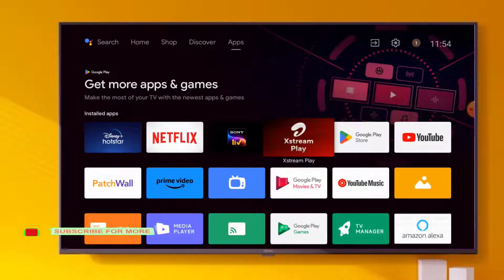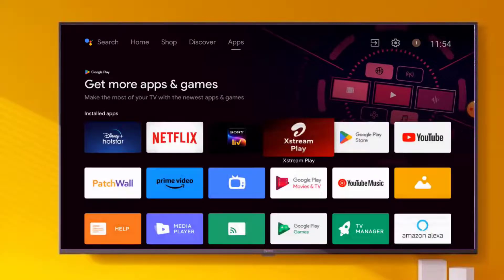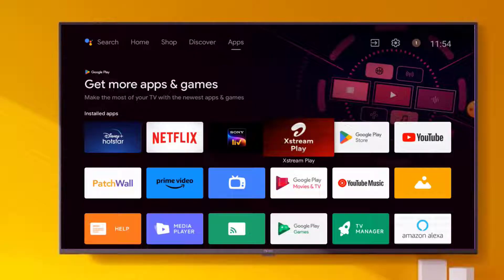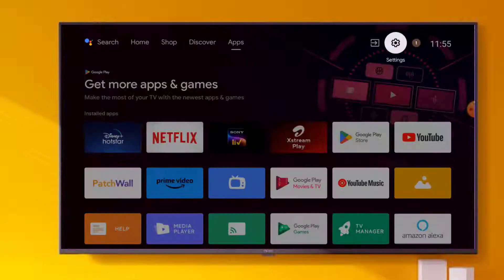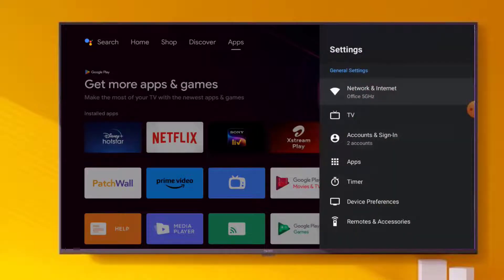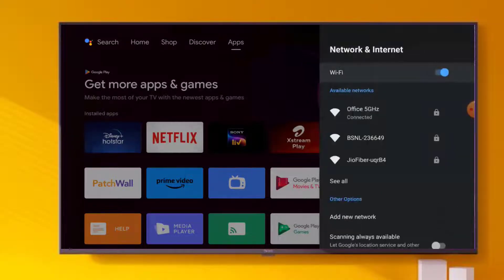Without any time wasted, let's get started. Hotstar error is something went wrong. First go to Android Smart TV settings, click on the settings icon. Settings is open, click on Network and Internet option and turn off WiFi.